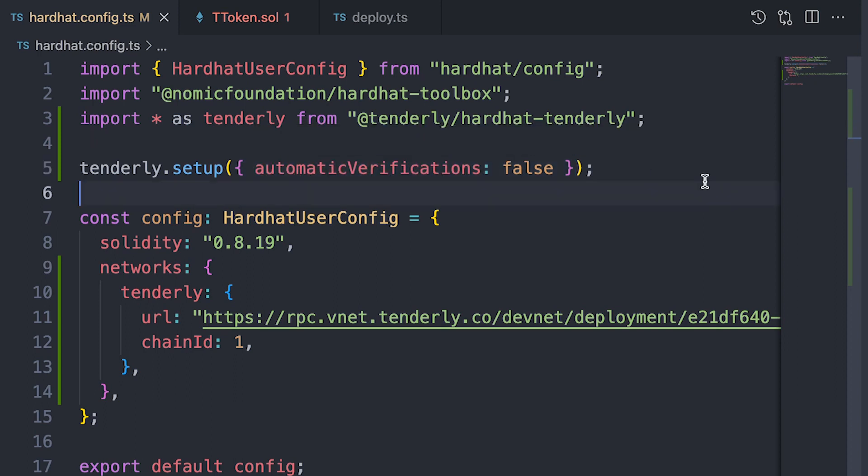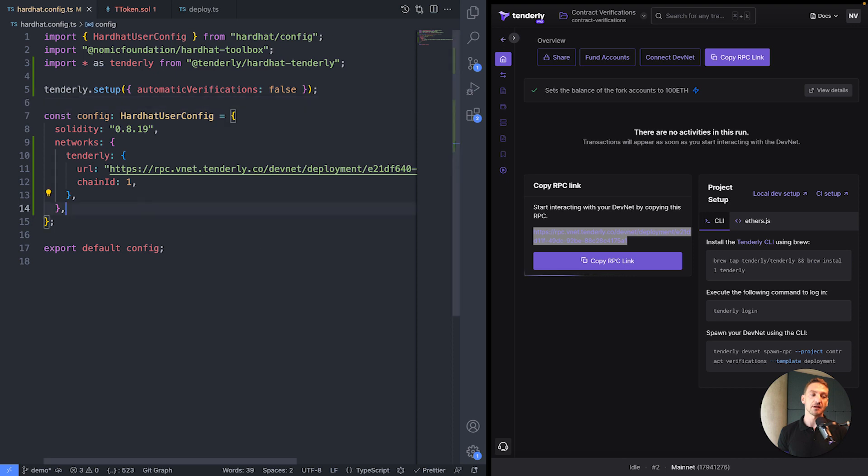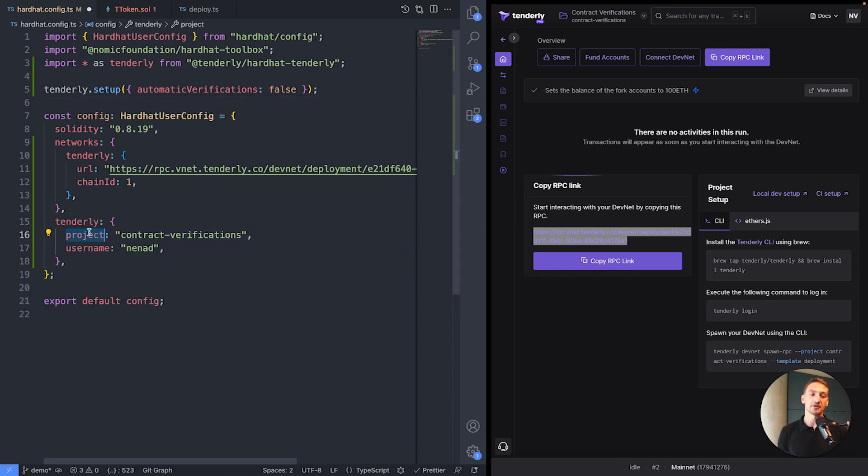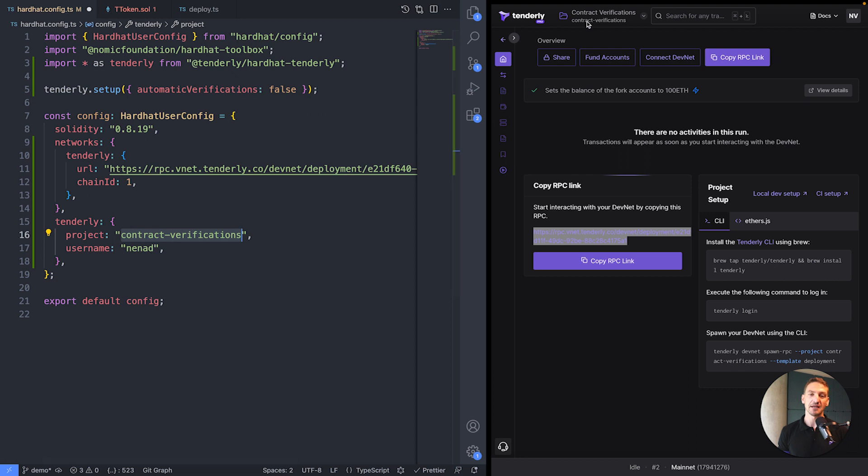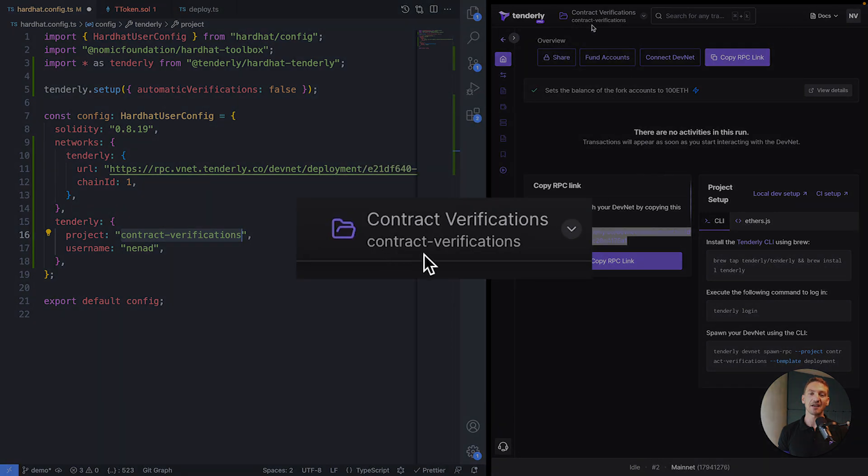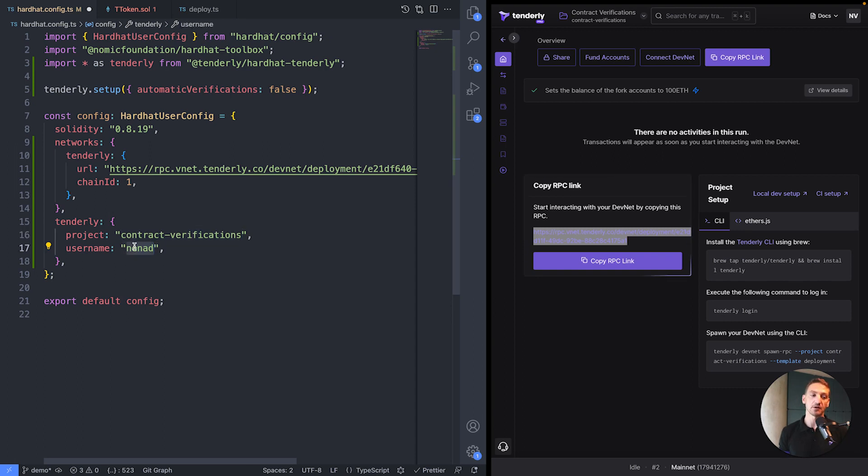And this sets up the plugin. Now the last bit that we need to do is also add a little bit of configuration that instructs the plugin about the Tenderly project that it's working with and, of course, about the username. So the project, that's actually the project slug. And it's the hyphenated version of the project name that you can see here. And the username is, well, my username or my organization name if it's an organization account. And that should be it.